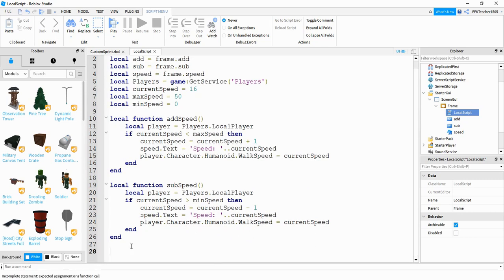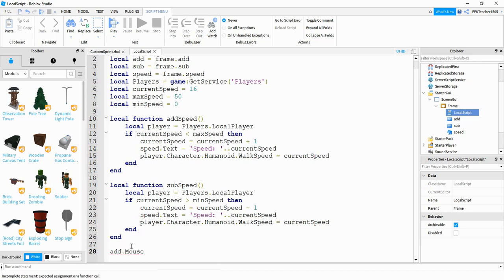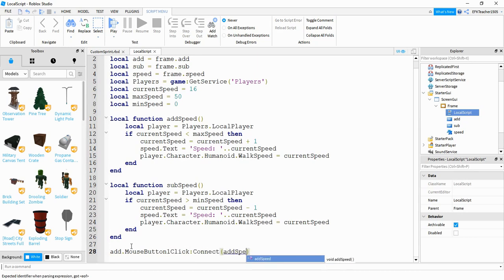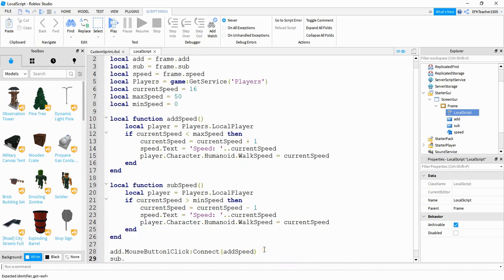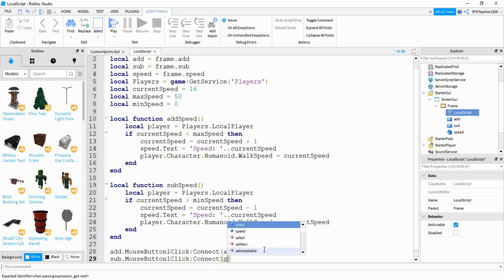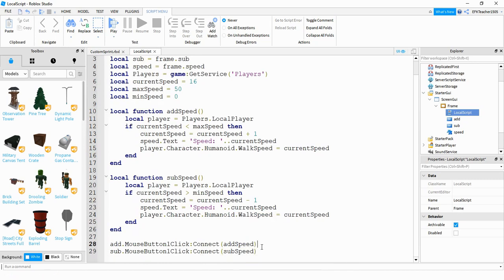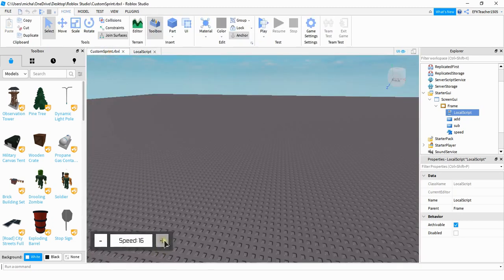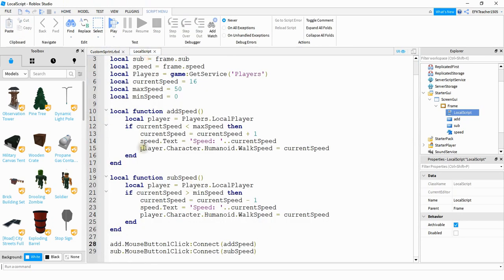Finally, we're going to define the click events for our buttons. We'll say add.MouseButton1Click and connect it with the addSpeed function, and then sub.MouseButton1Click connected with the subtract function. So depending on which button the user clicks — either the add button or the subtract button — it's going to run the corresponding function.